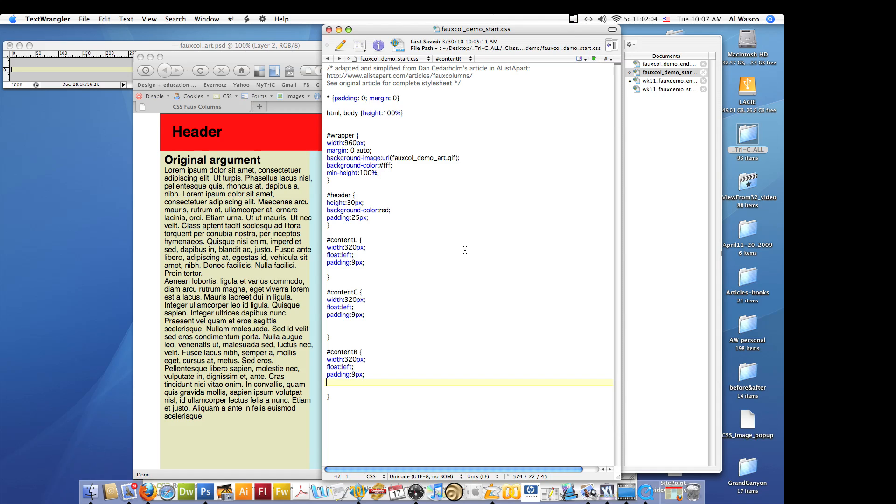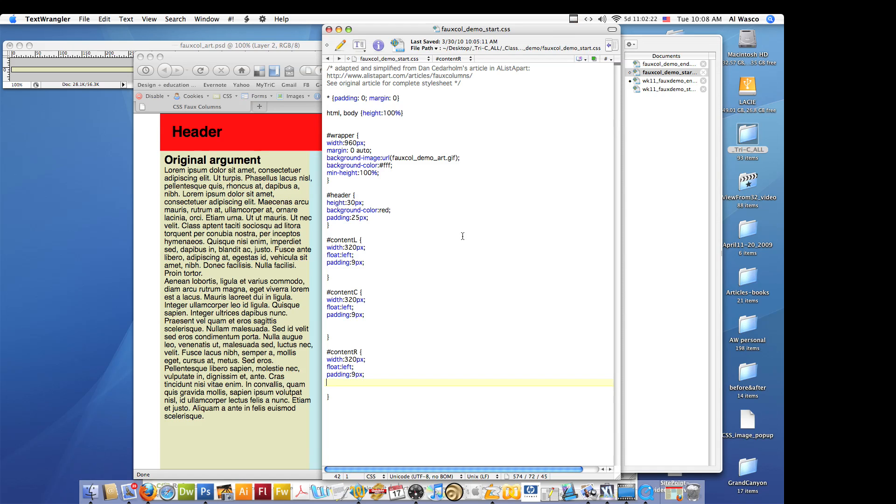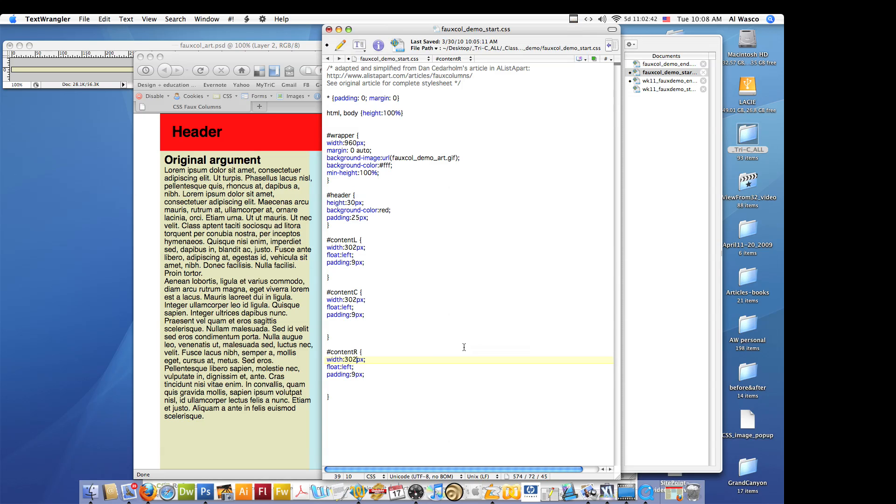We know that the padding here of 9 pixels which is on each side means that we've added 18 pixels to the width of that element. So in order for there to be three of them that line up and create 960 total, we have to subtract 9 plus 9 which is 18 from the 320, so that now becomes 302. We're going to subtract our padding from this one, 302, and we're going to subtract our 18 total pixels of padding from this one, 302. So there we go.